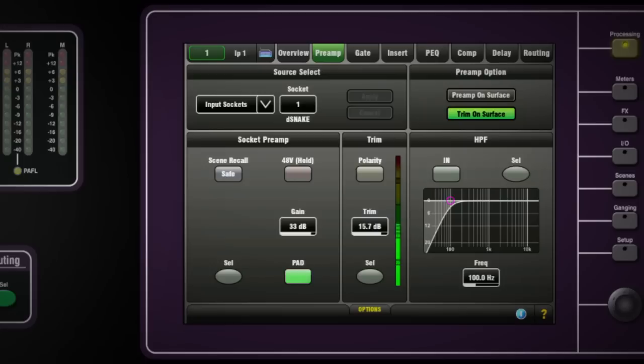The control strip gain control now adjusts this, not the analog mic preamp gain. The preamp splits are taken before the channel digital trim and so will not be affected by changes to trim on the master console.